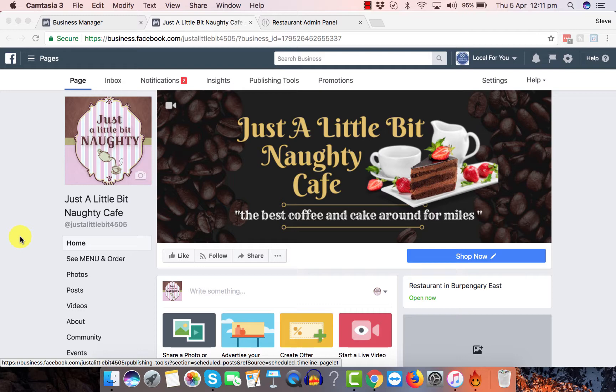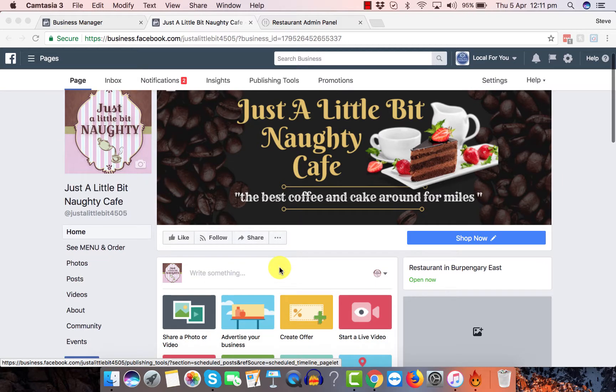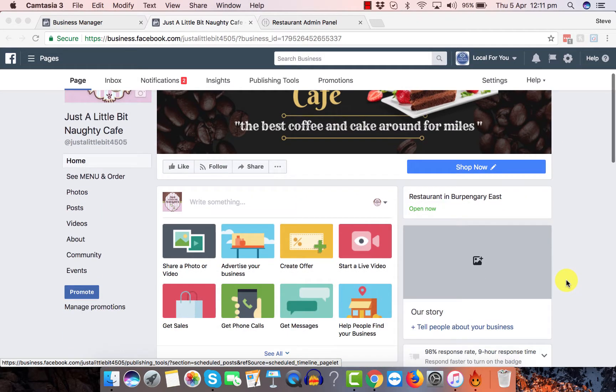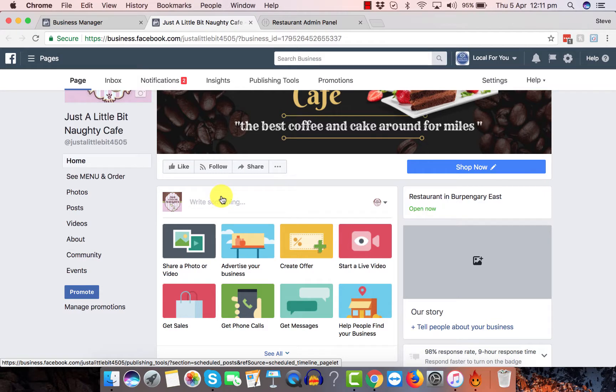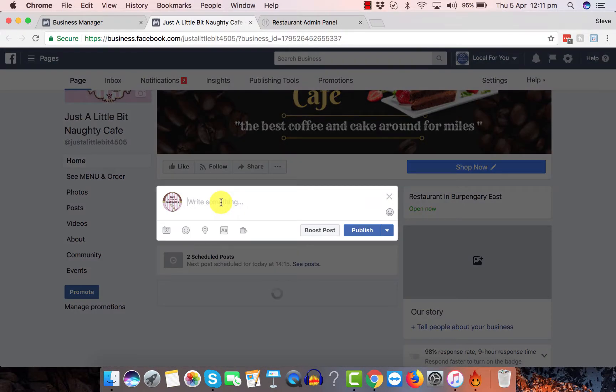So as you can see here, we have a link to just a little bit Naughty's Facebook page and we're going to write something. We go here, let's write something.